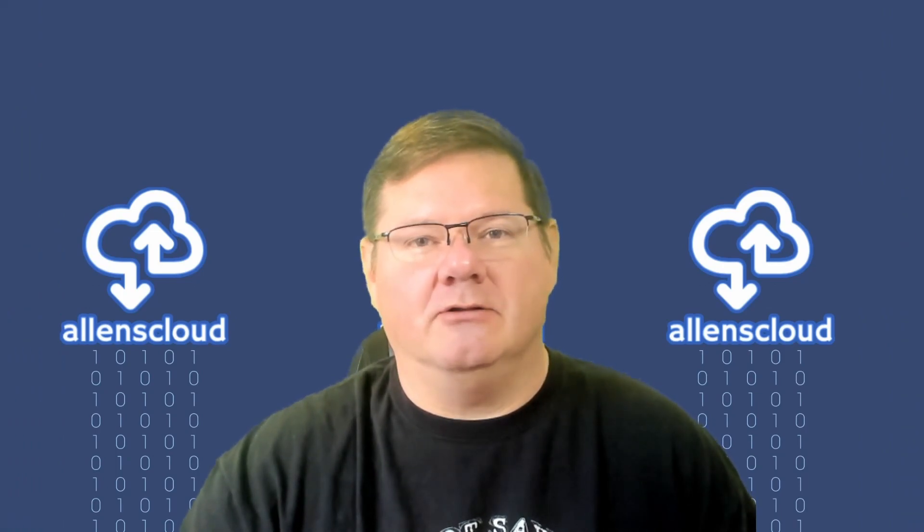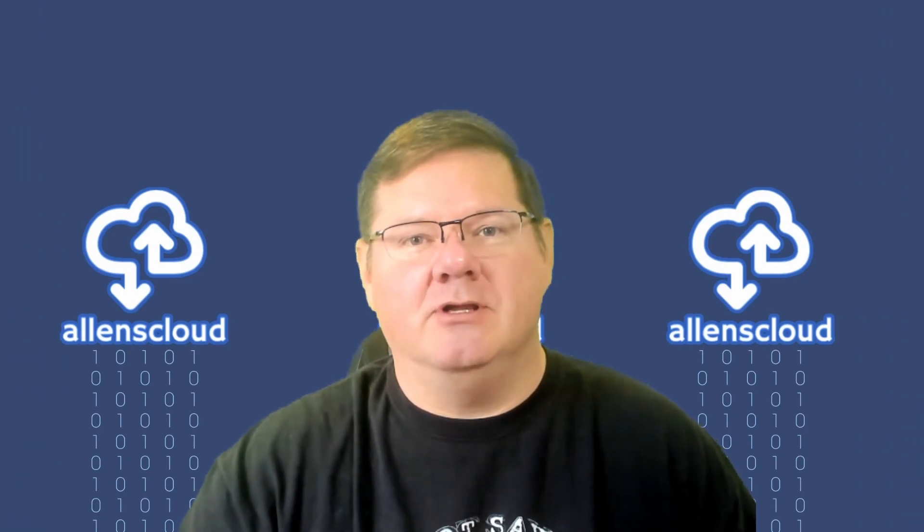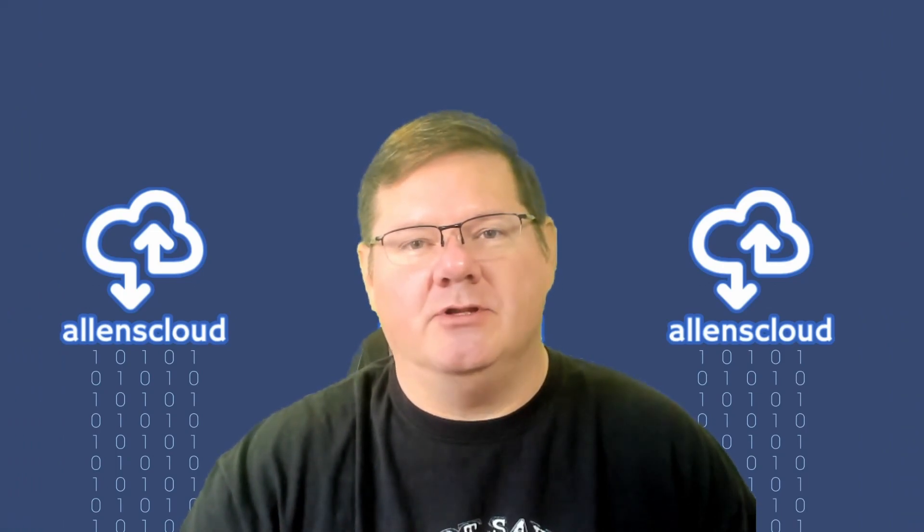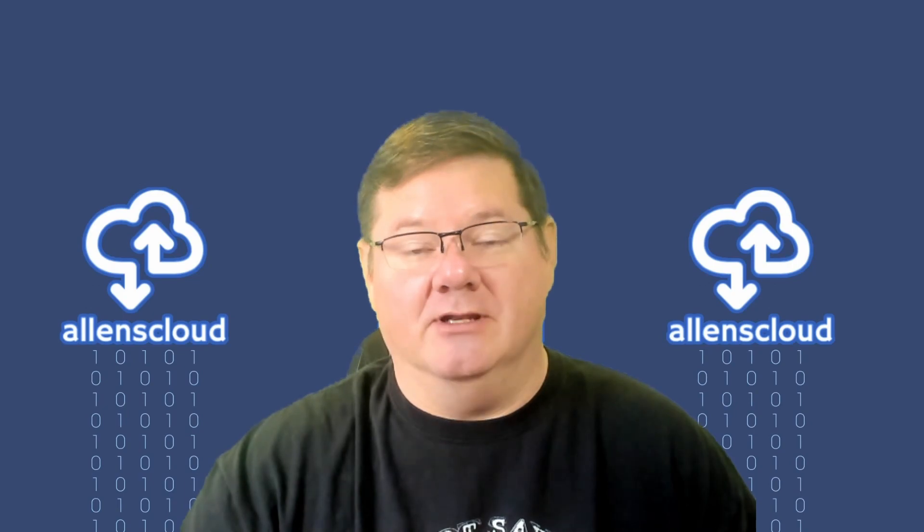Hello everyone and welcome to my channel, Alan's Cloud. Today we're going to be talking about Kavita.